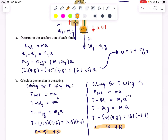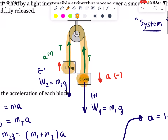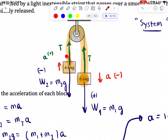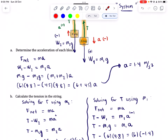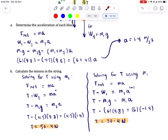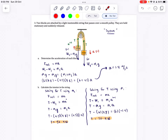Either way, whether you use M1 or M2, you get the same tension value. Take note: when an object is going upward, its acceleration is positive; when an object is going downward, its acceleration is negative.